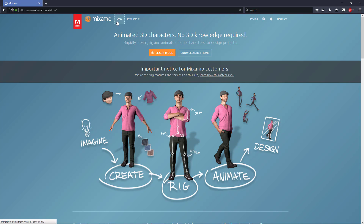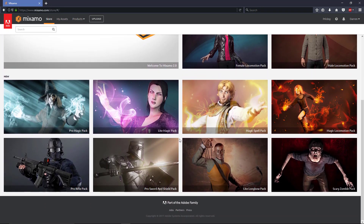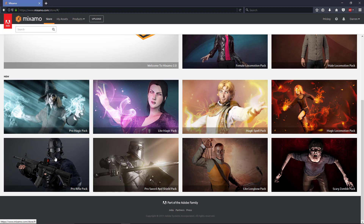So what we want to do is just find a simple locomotion pack. I'll click Store, and then we have this page come up that gives us a lot of prefabs for different characters and different animations. Here we have the Pro Magic Pack and the Light Magic Pack, which give us actual magic animations — shooting fireballs and things like that. The Pro Rifle Pack gives you animations such as running and shooting or crouching with a rifle in your hand.